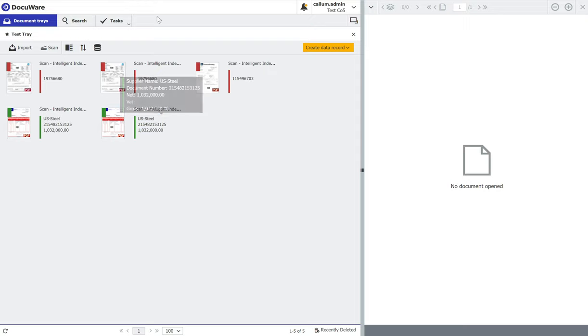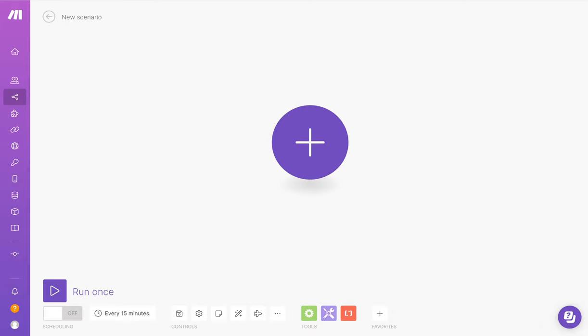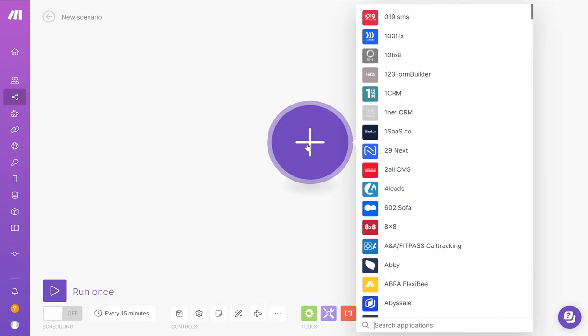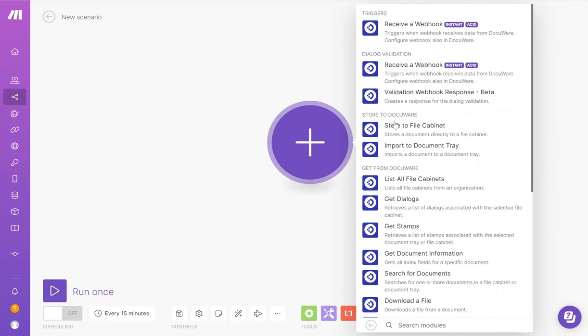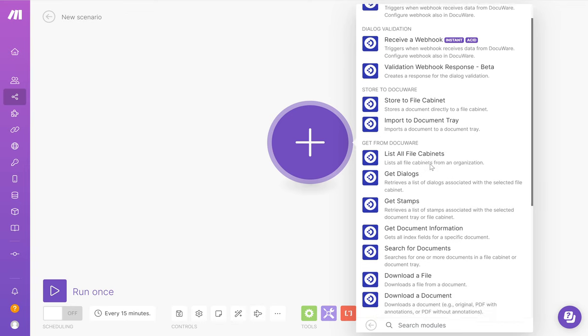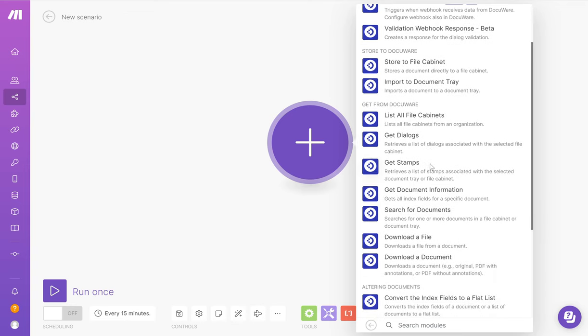To set it up, I go into make.com, new scenario, click plus, look for the DocuWare option, scroll down to search for documents.